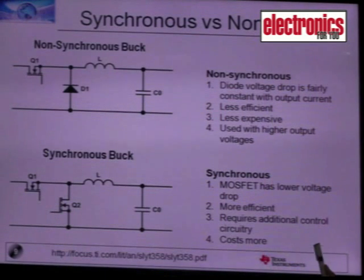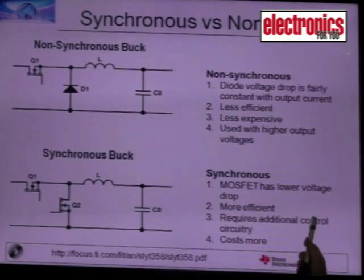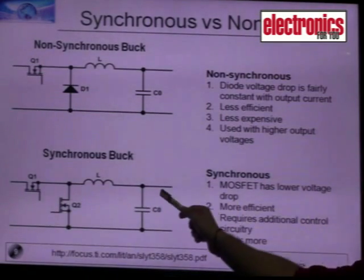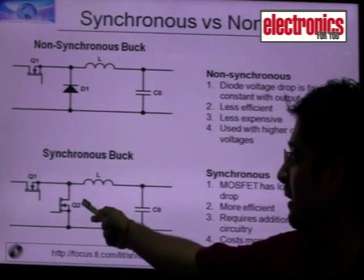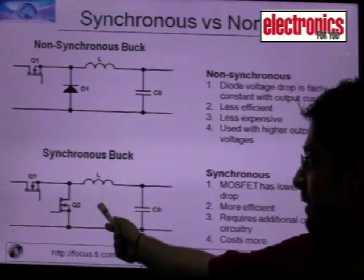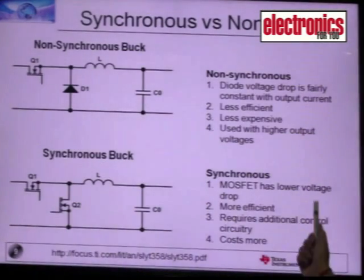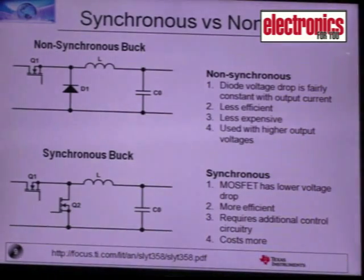In a synchronous buck converter, the current flows through the MOSFET, so losses are lower and efficiency is higher, but it is costlier.